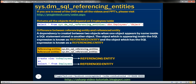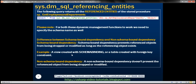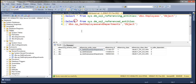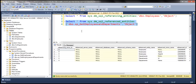Now let's look at an example of getting all the referenced entities of a stored procedure. We have the stored procedure spget_employees_and_departments, and we are using the dm_sql_referenced_entities dynamic management function. When we execute this, we get all the referenced entities of the stored procedure — that is, the entities on which this stored procedure depends. We can see the stored procedure depends on two tables, employees and departments, and we also get the column names within those tables on which the stored procedure depends.